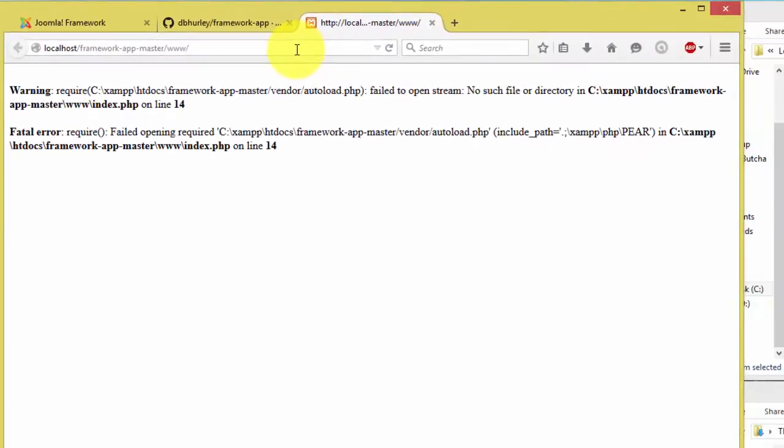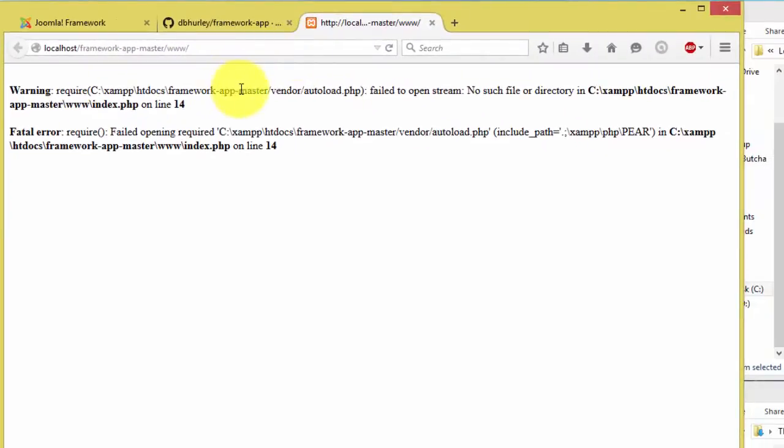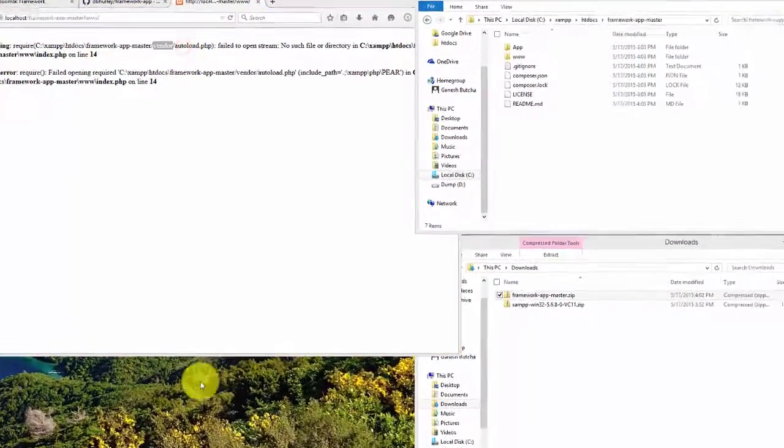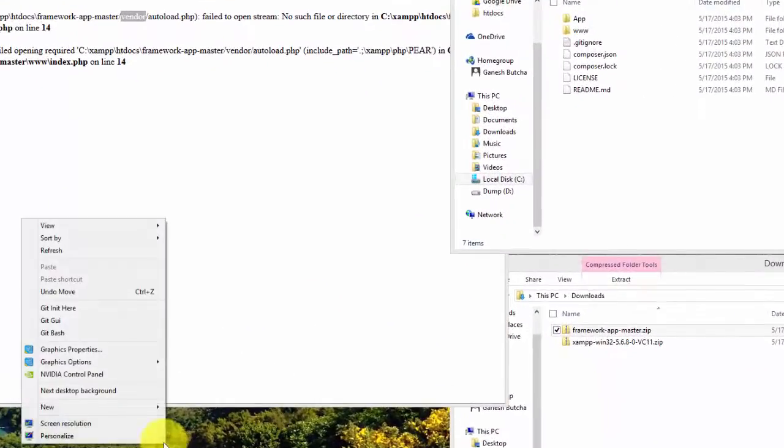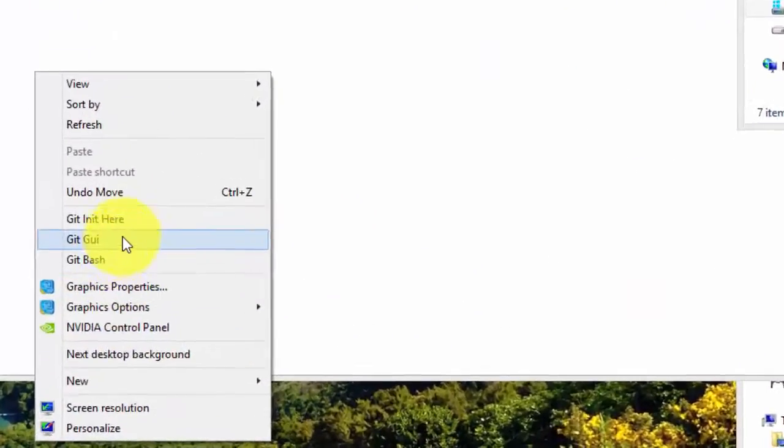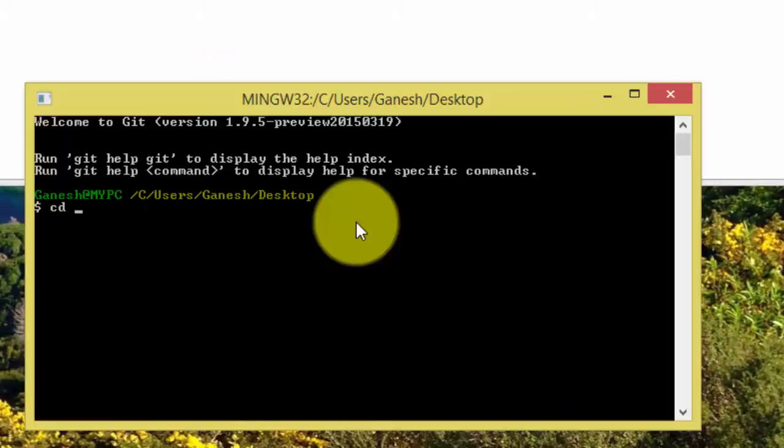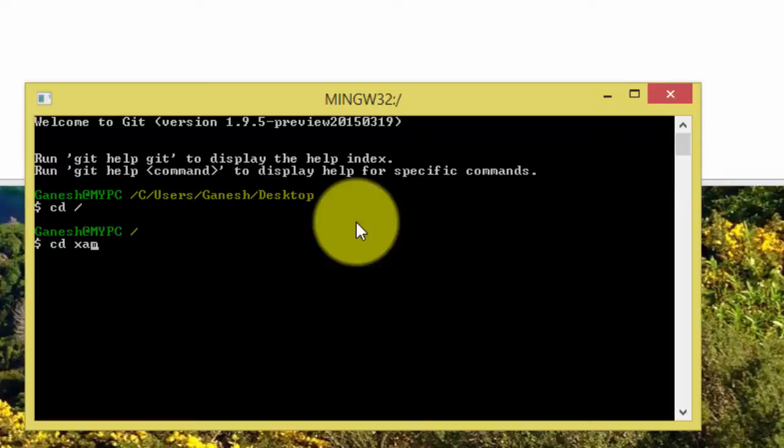If you see error message like this, it means vendor folder doesn't exist. We can create vendor folder by running composer from git bash or Windows cmd command.